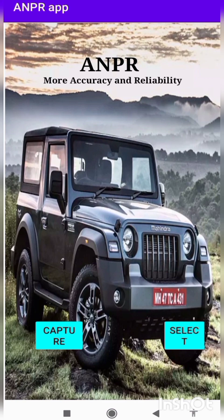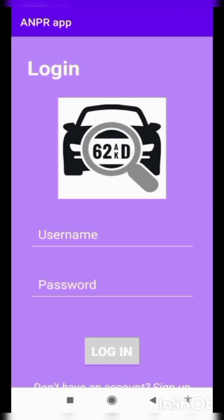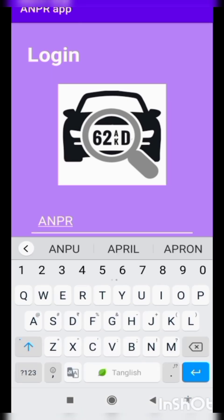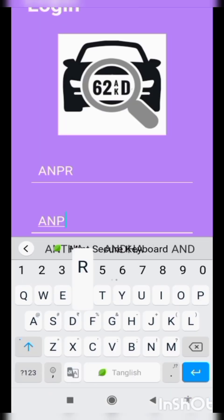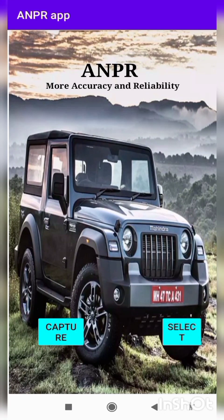Hello everyone, hope you all are having an amazing day. We are proudly here to present our application to you. As you can see on the screen, our app is all about recognizing number plates with the capability of handling all the factors that affect recognition. I am going to start by opening this application. There are two options on the bottom of the page: Capture and Select.